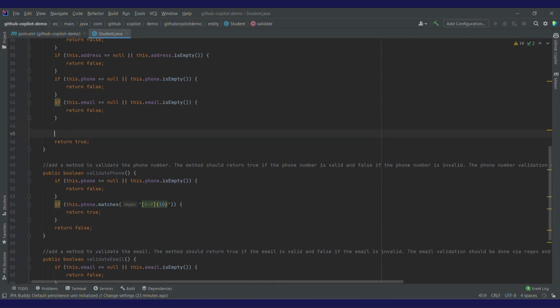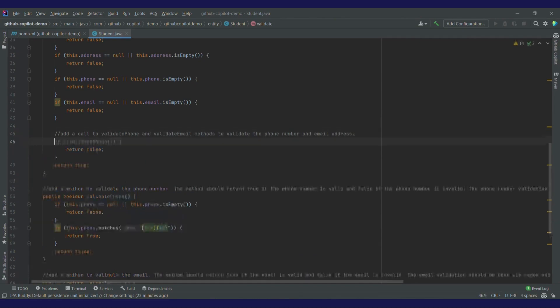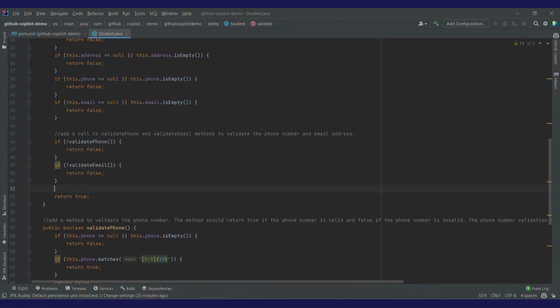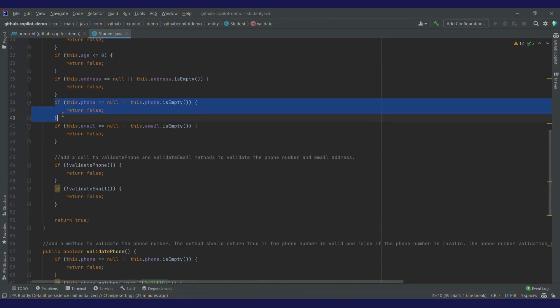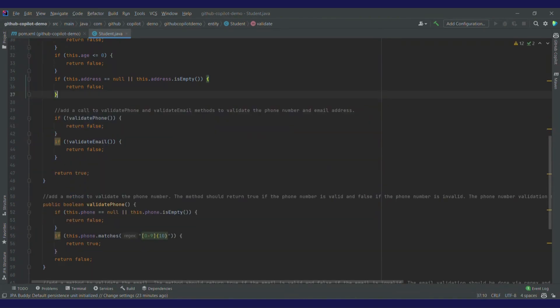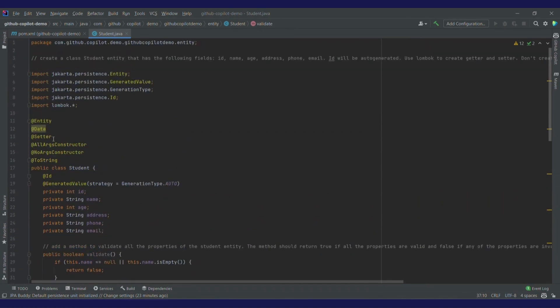Now in this validate method, let's add a call to validate phone and email. I've got a suggestion — I'll accept it by pressing tab. It has added all the validations and I have accepted them. I'll remove the if-else for email and phone number. Now this is how the class looks — this is perfect.